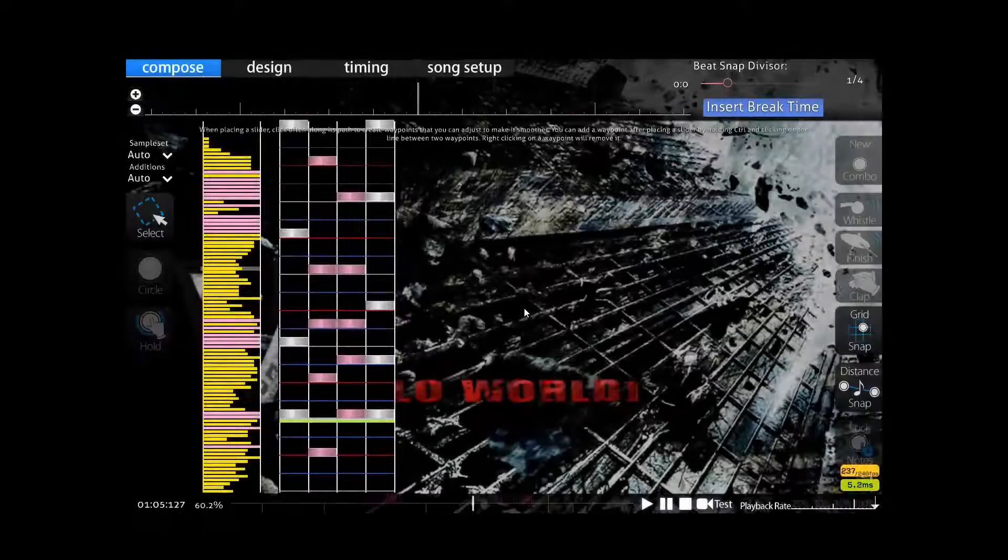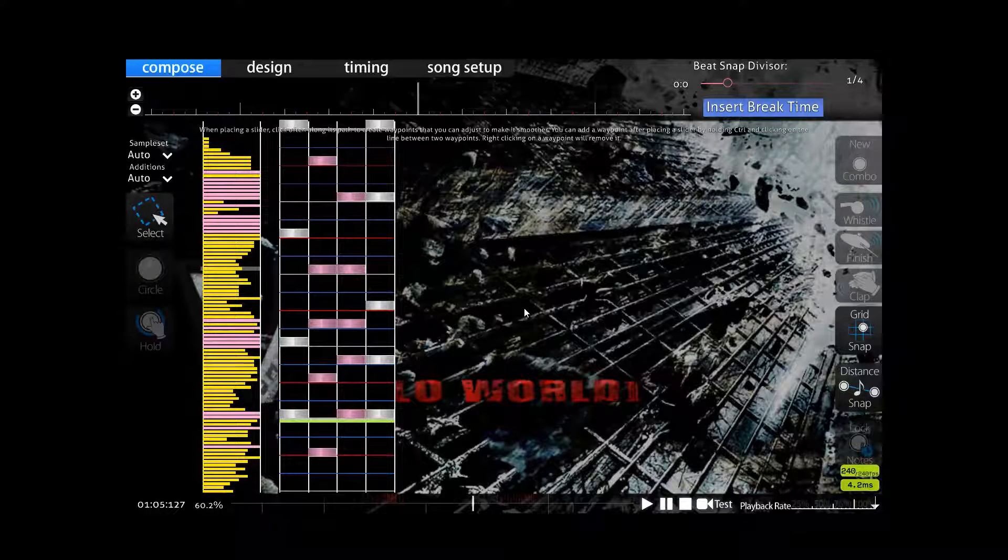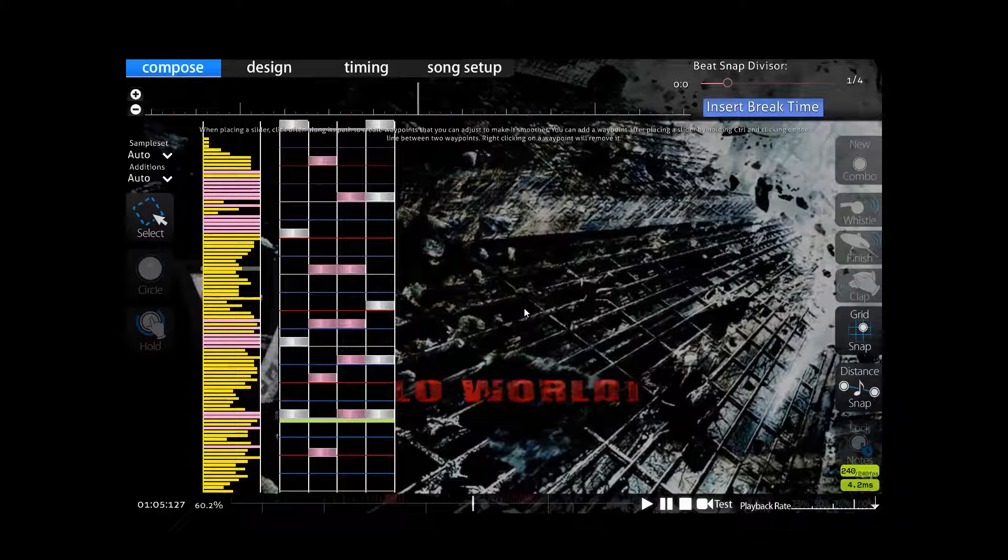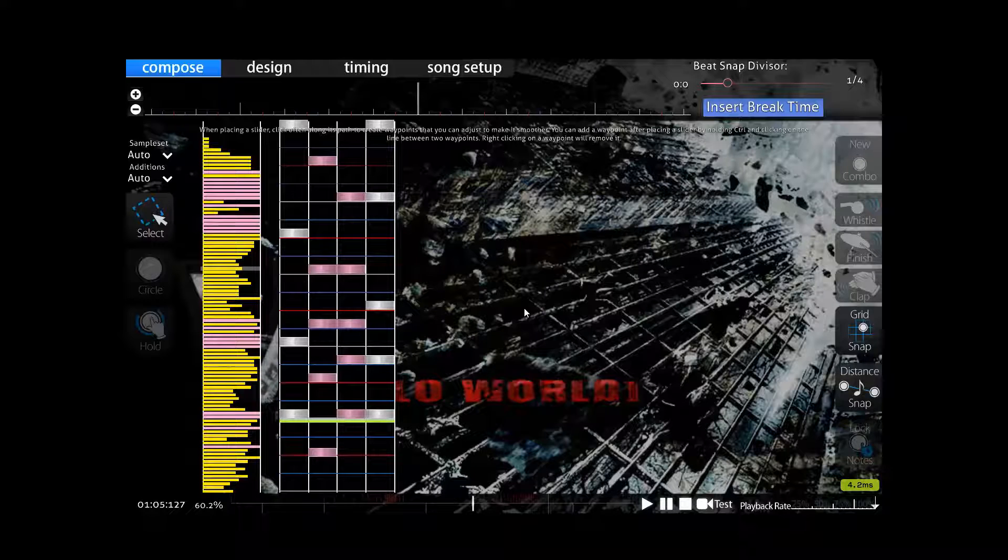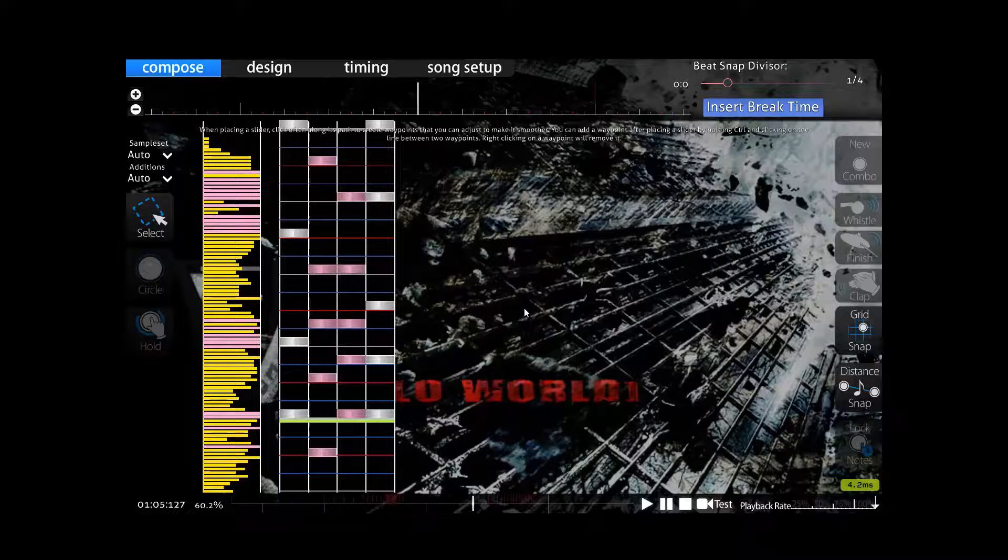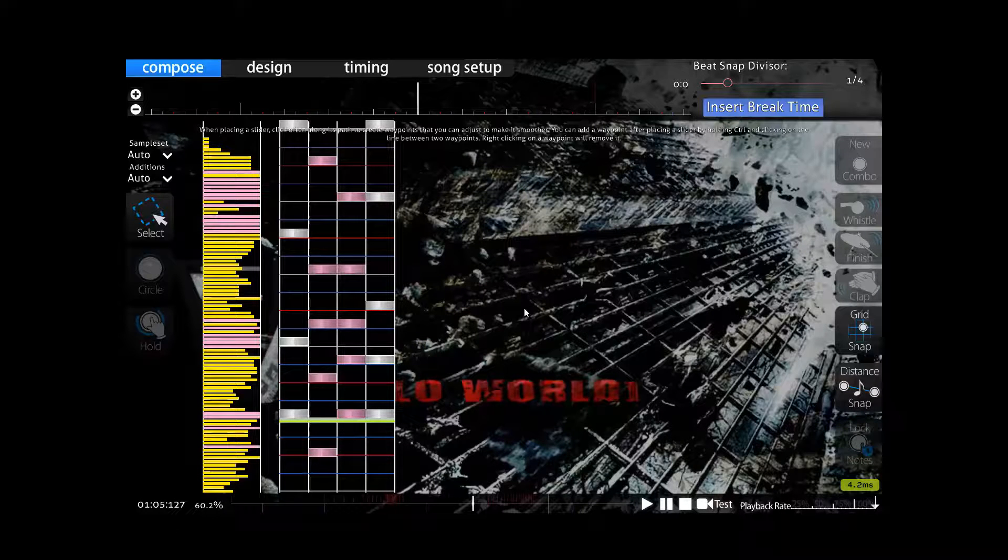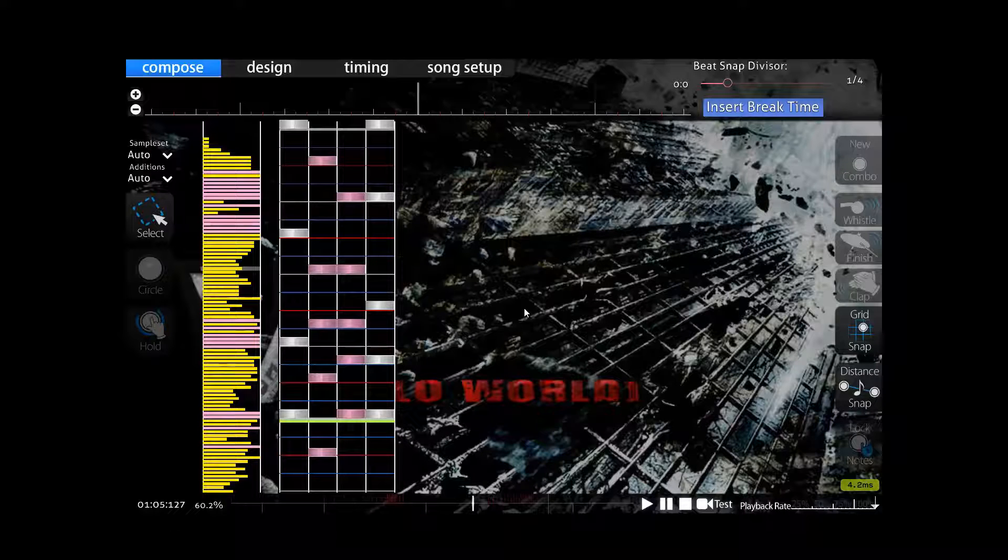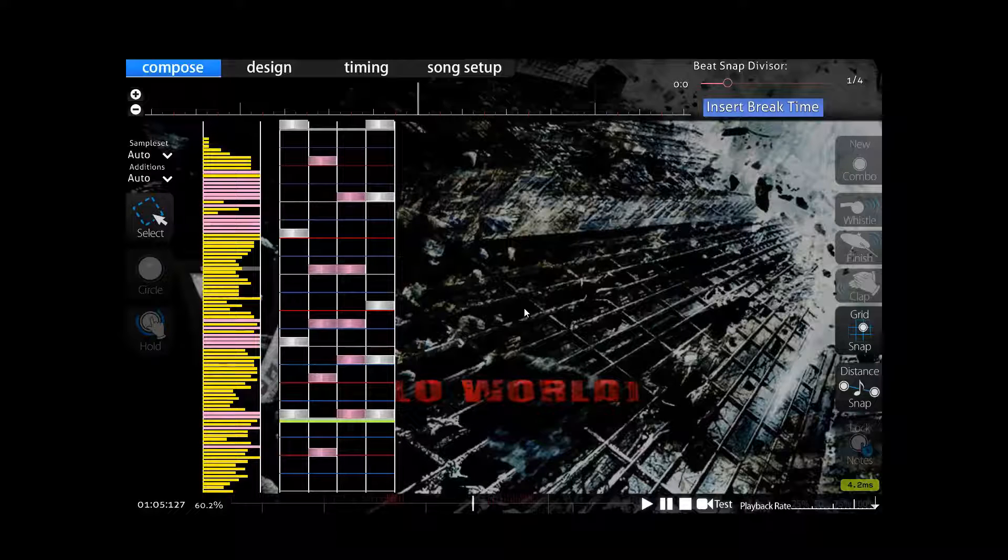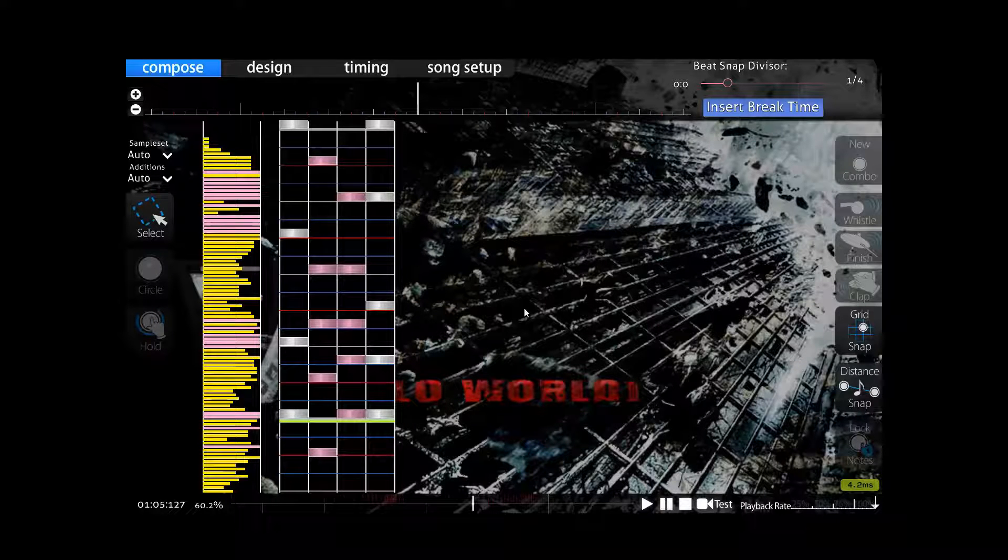Okay, so clearly that became practically unreadable at some point there. If what you're going for is unreadable patterns, then sure, don't bother watching this guide any further. But if you want the whole map to be SV smoothed, keep watching.